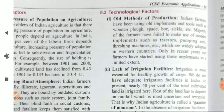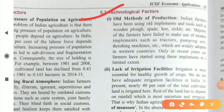Now for technological factors — the first is the old method of production. Many farmers still use wooden plows, spades, hoes, sickles, etc. The majority have failed to adopt modern implements such as tractors, pumping sets, or threshing machines, which are widely used in western countries. Only in recent years have farmers started using these implements to a limited extent.